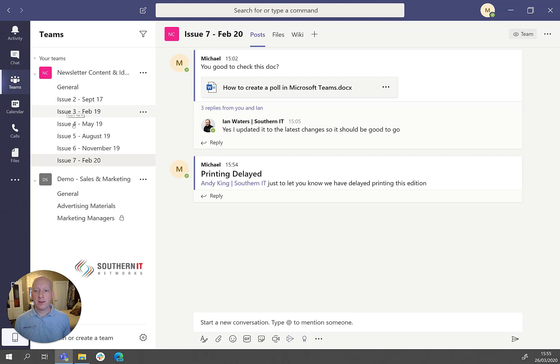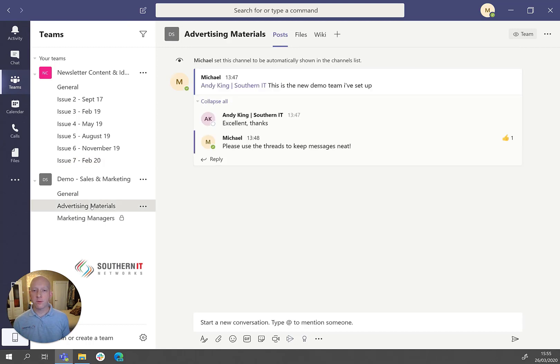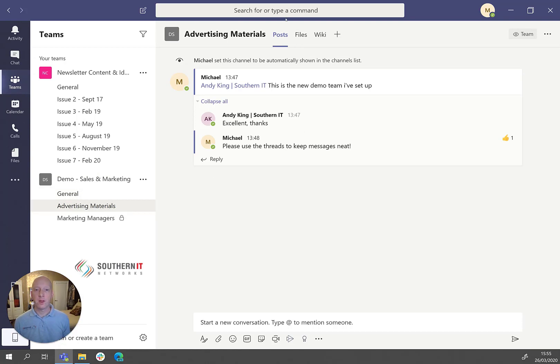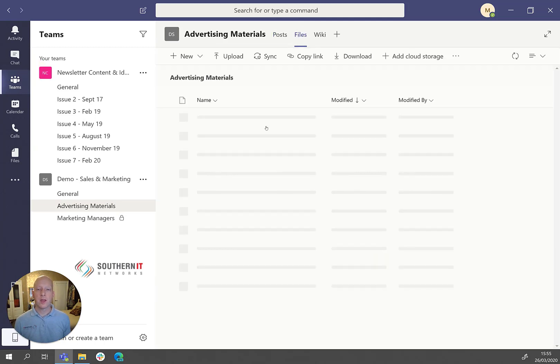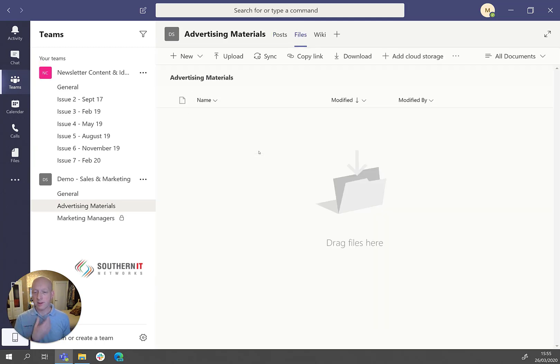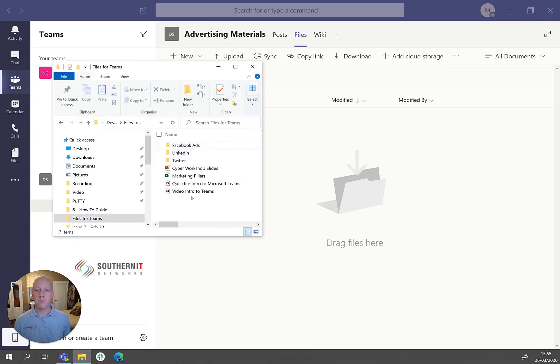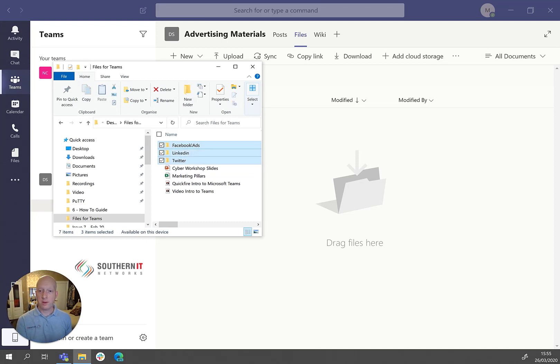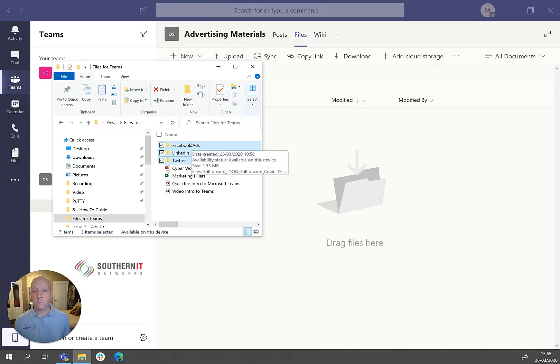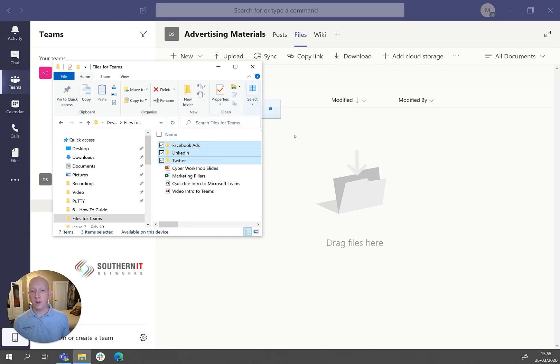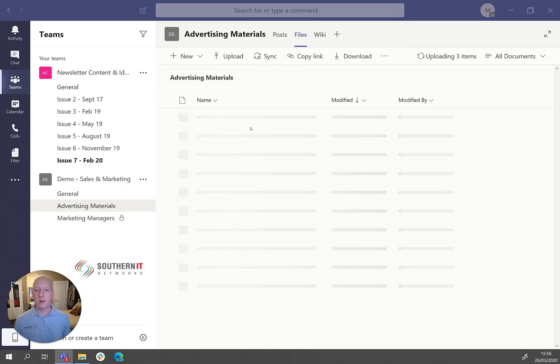I'll head back into Teams. And actually, I will go into files again for a minute. Because actually, what I want to do here is upload a few files to the advertising materials channel. So I go into the channel, select it there, go on to files. And as you can currently see, there's nothing there. So I actually have some designs for adverts that have been created, and I will share with the team. So I'm literally just going to drag and drop those into Teams, and they will start uploading.